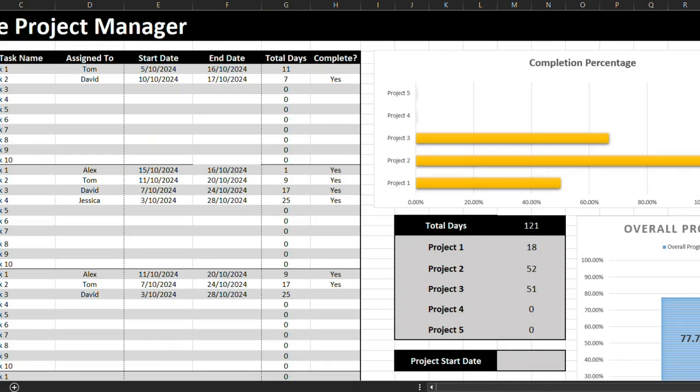Hi, this is Chris from SpreadsheetPoint.com. I'm just going to take you through a quick look at our Montel Project Manager Excel template.